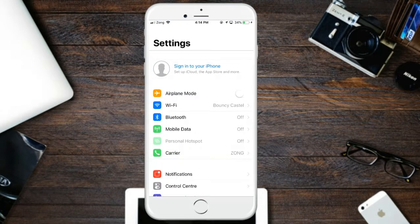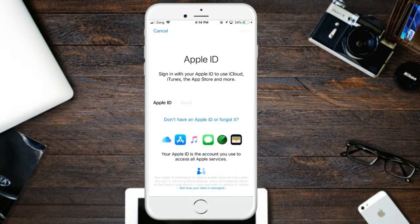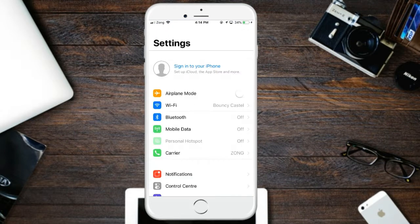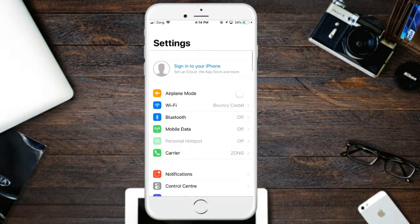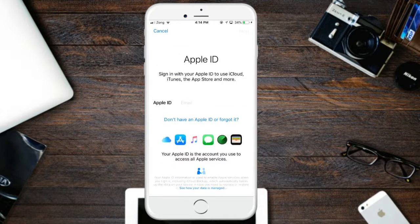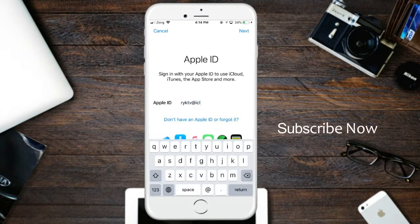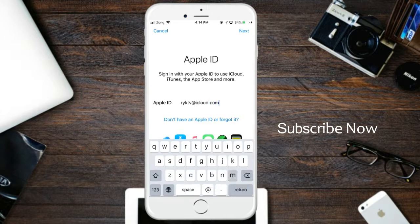Go to Settings here, click here to sign in your iPhone. Just enter your email address here.